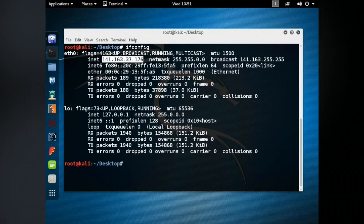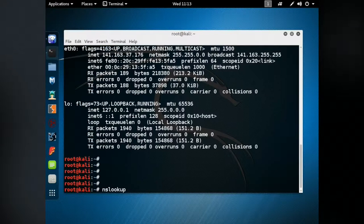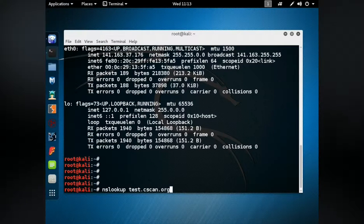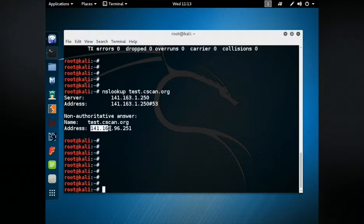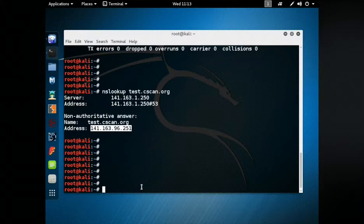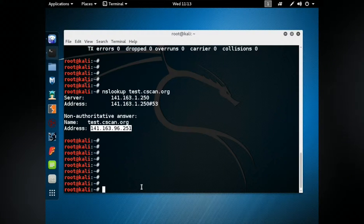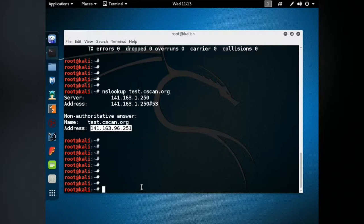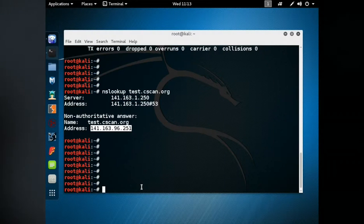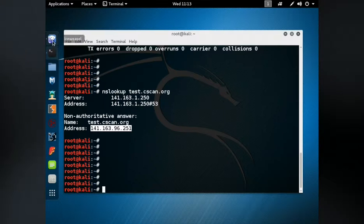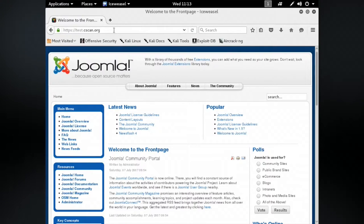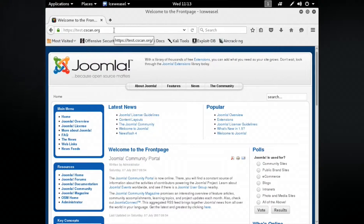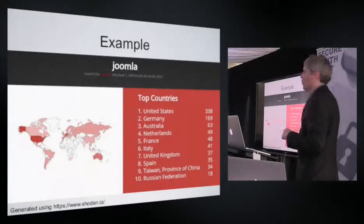If I do an NS lookup of test.cscan.org, you will see it's on 96.251. So it's the same university network, 141.163 Class B network, but you can see that I have connected to a remote system. So this is as genuine as I can make it. I happen to be inside the university network, but that doesn't give me any extra level of access. This is exactly the same as if I do it at home, and I tried it last night to make sure.